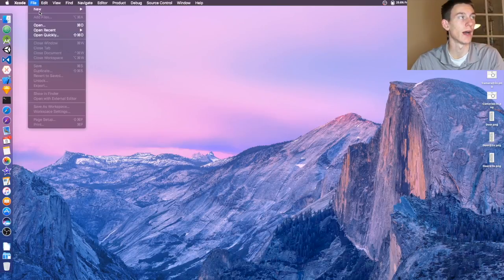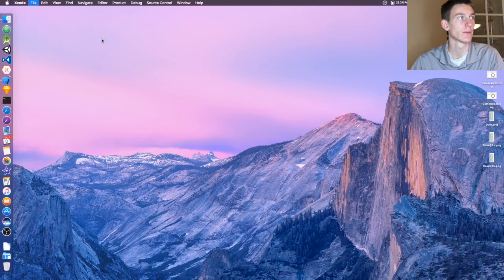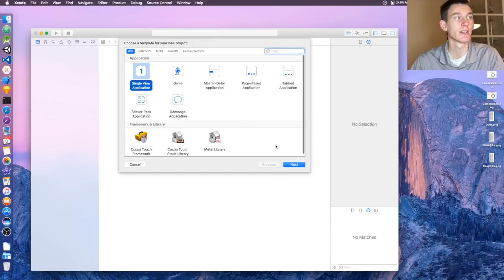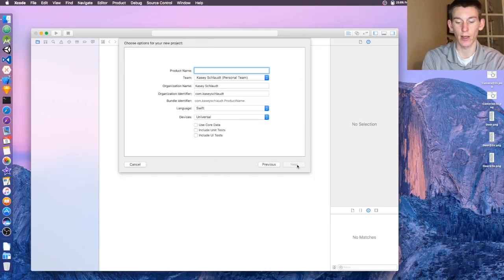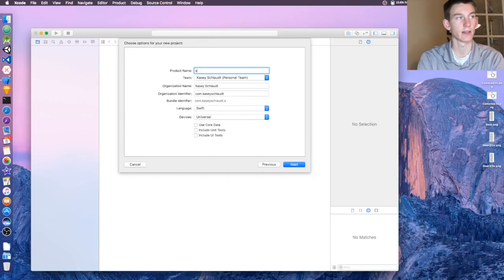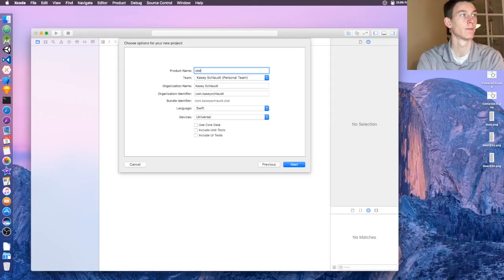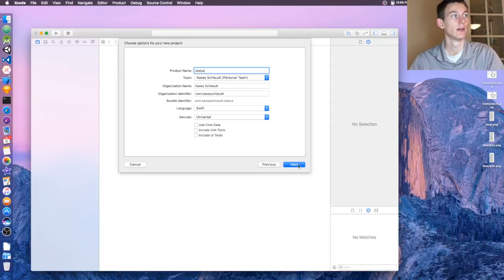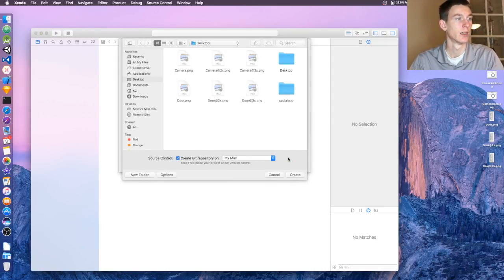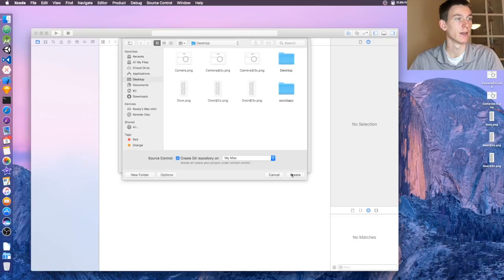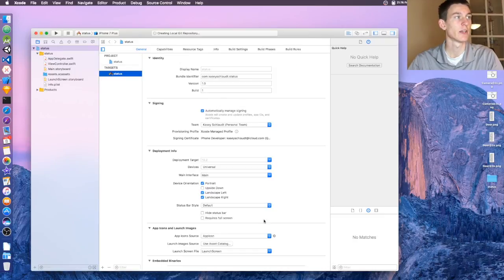Once you get that open, File, New Project, or Shift+Command+N. Then click Single View Application, Next. Name this whatever you'd like - I'm gonna name it Status. Click Next and then Create.